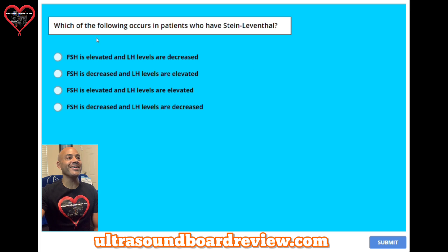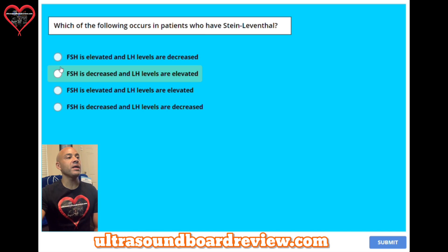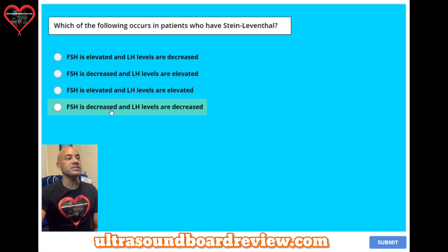Question 29. Which of the following occurs in patients who have Stein-Leventhal? A: FSH is elevated and LH levels are decreased. B: FSH is decreased and LH levels are elevated. C: FSH is elevated and LH levels are elevated. Or D: FSH is decreased and LH levels are decreased.